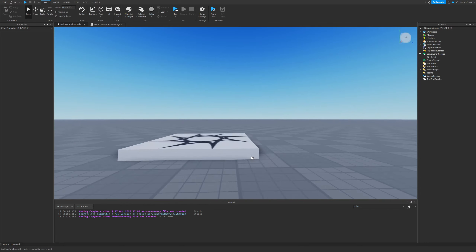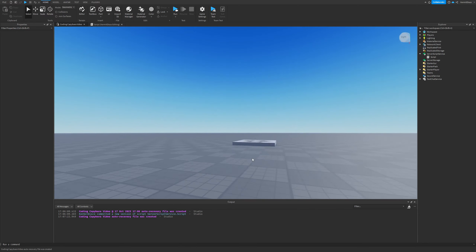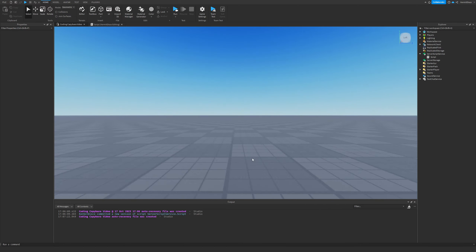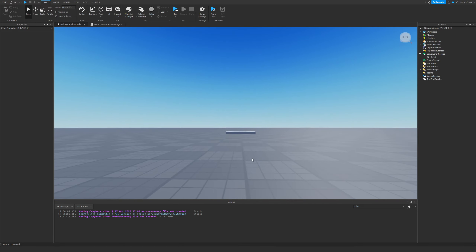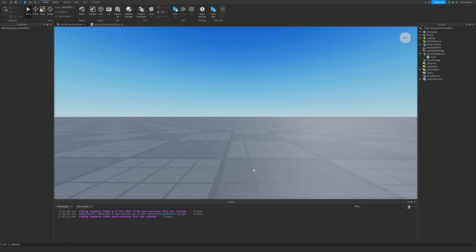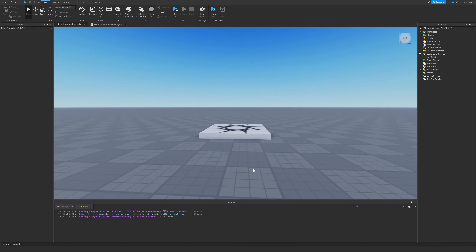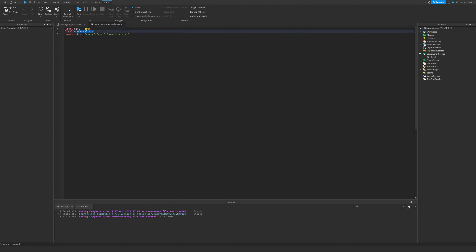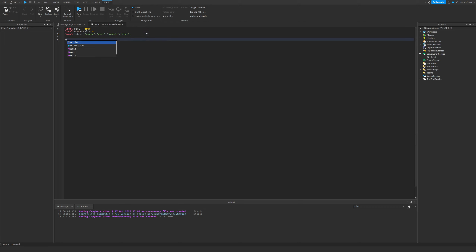Today we're talking about loops — every single type of loop in Roblox. There are about three or four types. I have a script set up with a boolean, a number, and a table. The first loop we're going to talk about is a while loop.